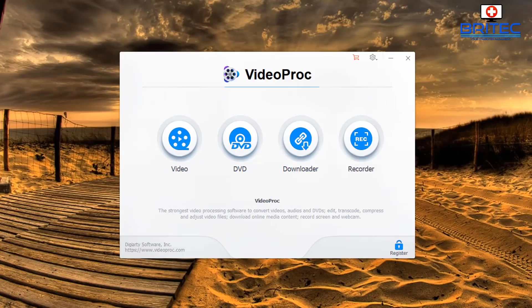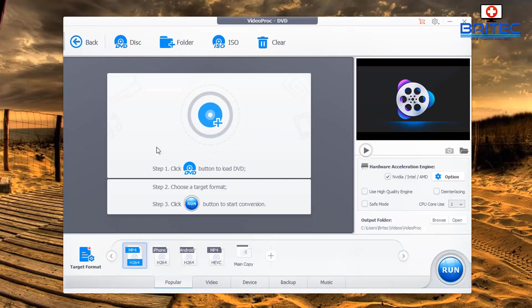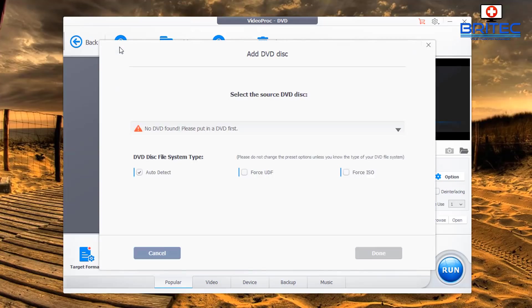The DVD section allows you to create videos from DVD content. You'll need a DVD ROM player, or you can have the content in a folder or ISO file. Clicking on the disk will ask whether you want to copy that content — a movie, music, or something like that.